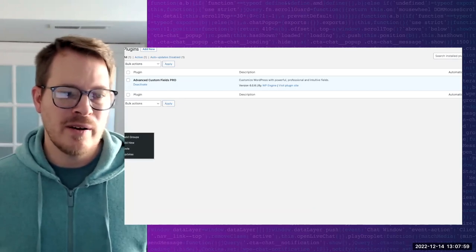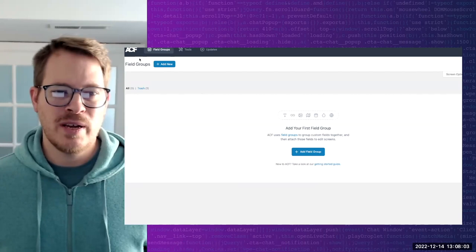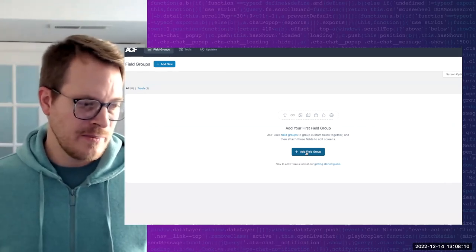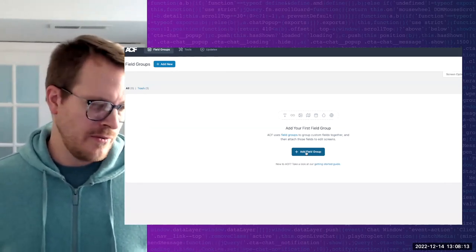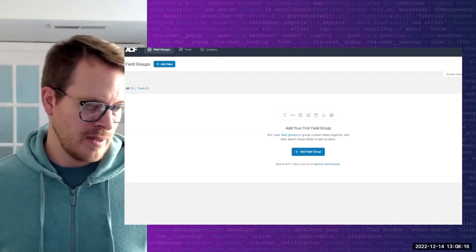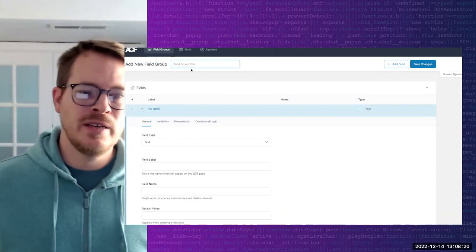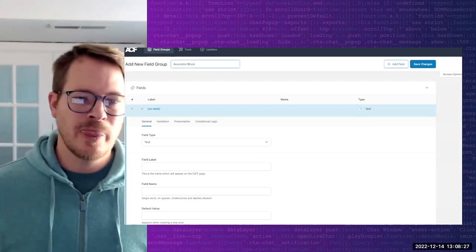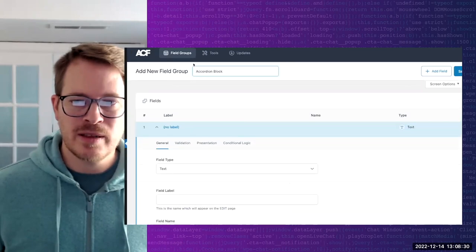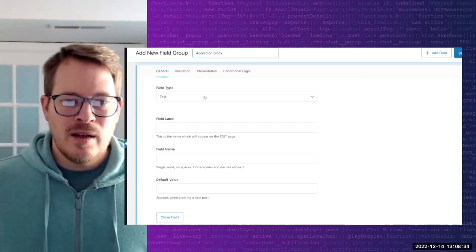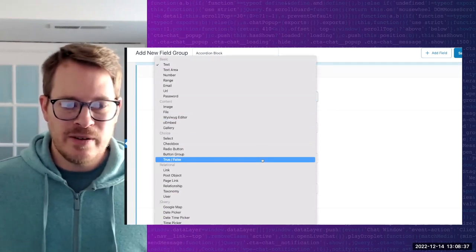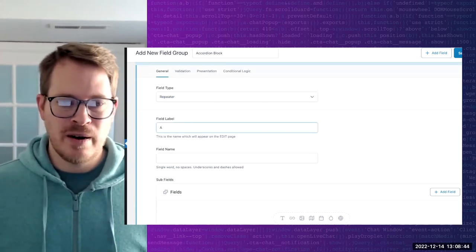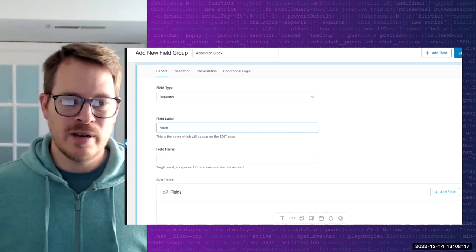Where we're going to start first is we're going to walk through ACF's UI interface and register the fields we're going to need for our accordion block. We'll create an ACF field group and call the overall thing 'Accordion Block'. We want this to be a repeater field, and we're going to call the parent repeater field 'accordion item'.